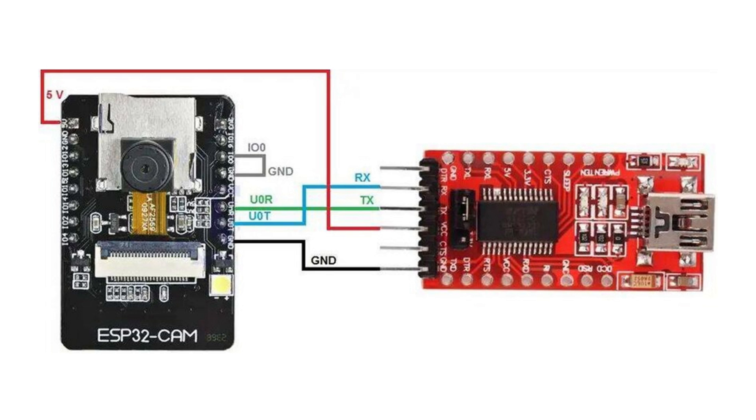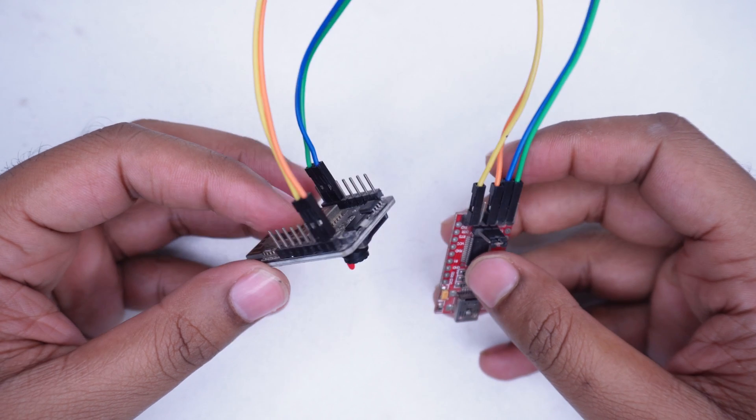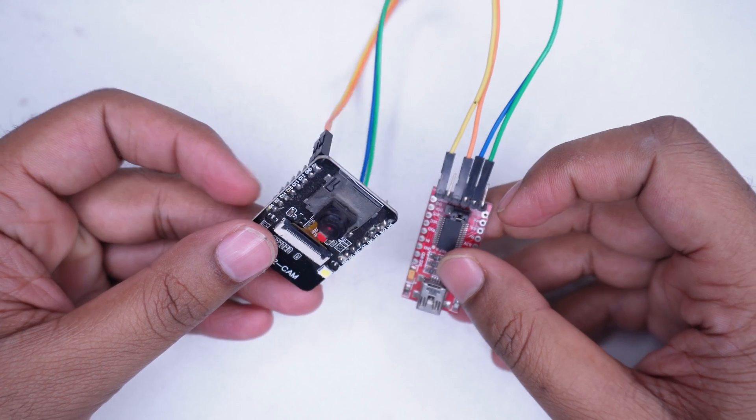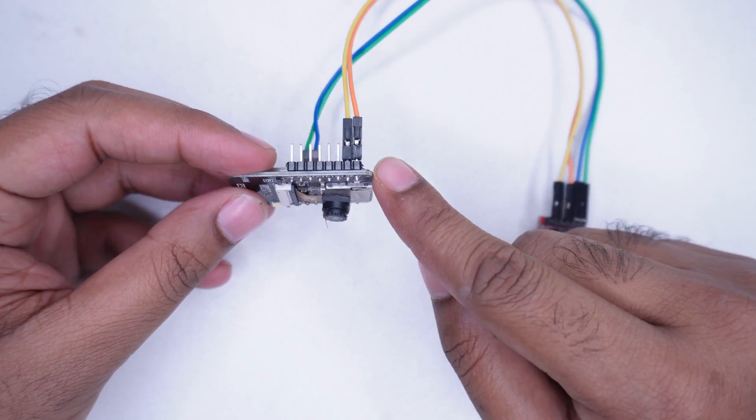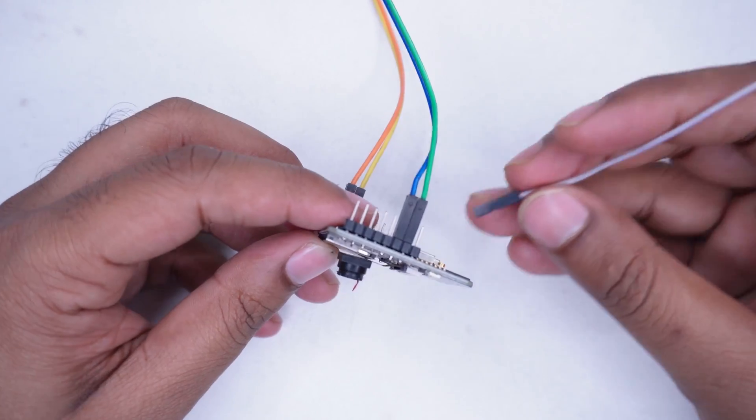We will follow this diagram to connect the camera module to the FTDI module. I have connected everything as per the diagram.